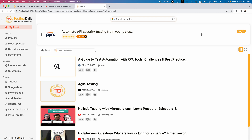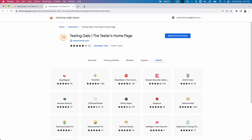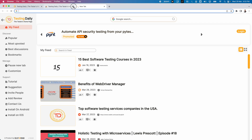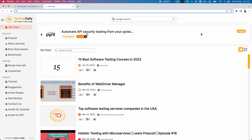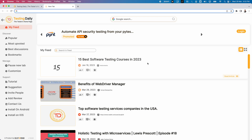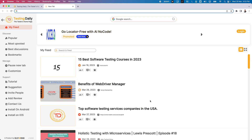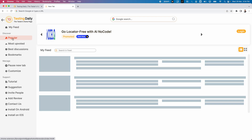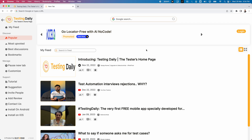After closing browsers or opening a new tab, you'll immediately see the Testing Daily home page. There's no URL to type — it just shows the home page. As soon as you open a new tab, you can see the latest videos and latest blog articles. There are more options provided here — for example, the Popular section shows all the popular videos and content available.